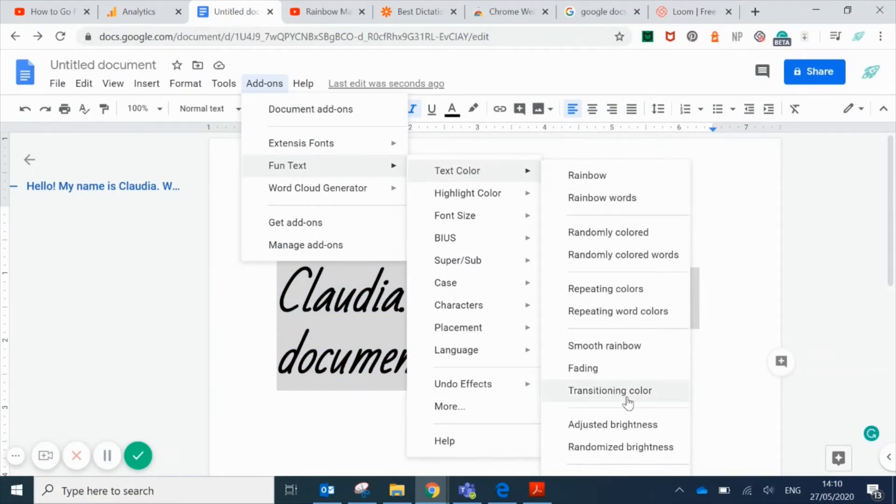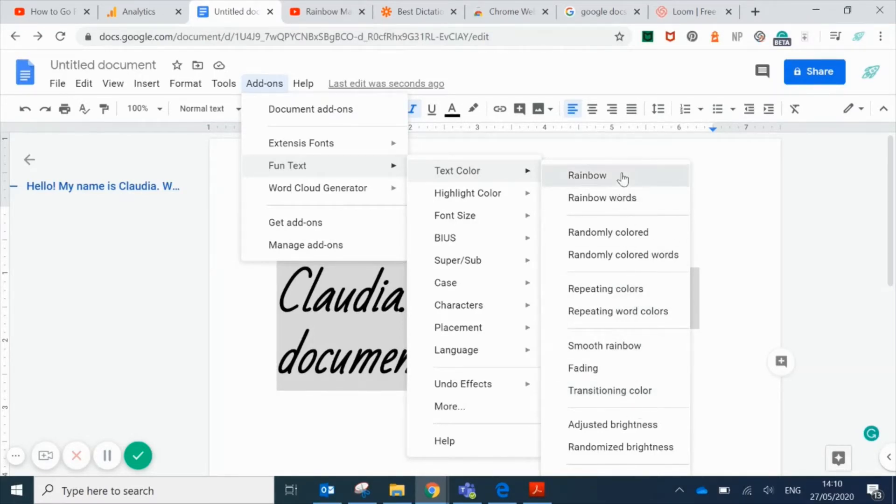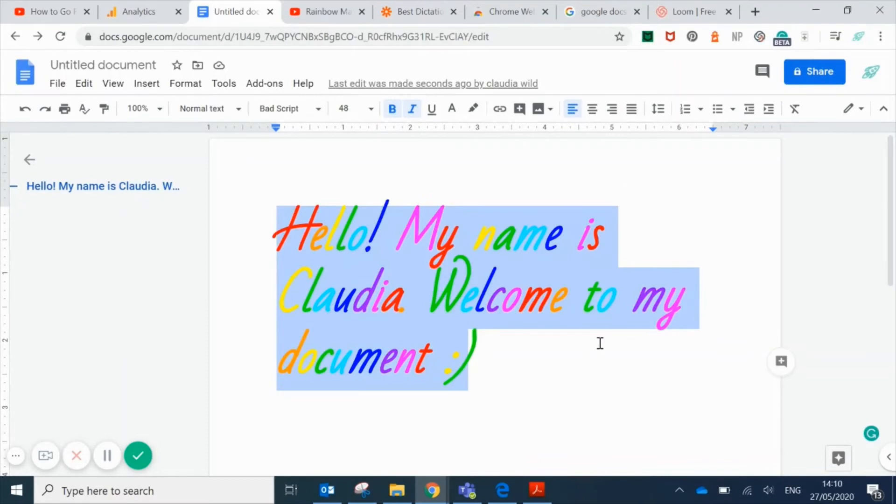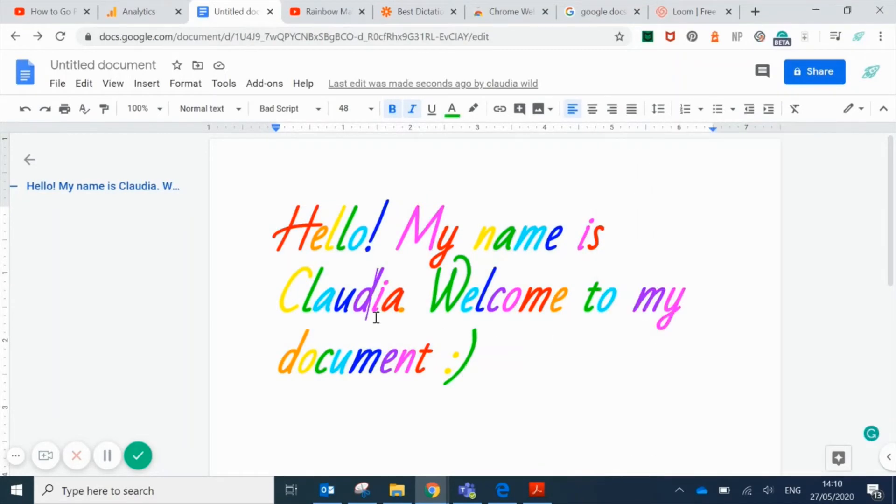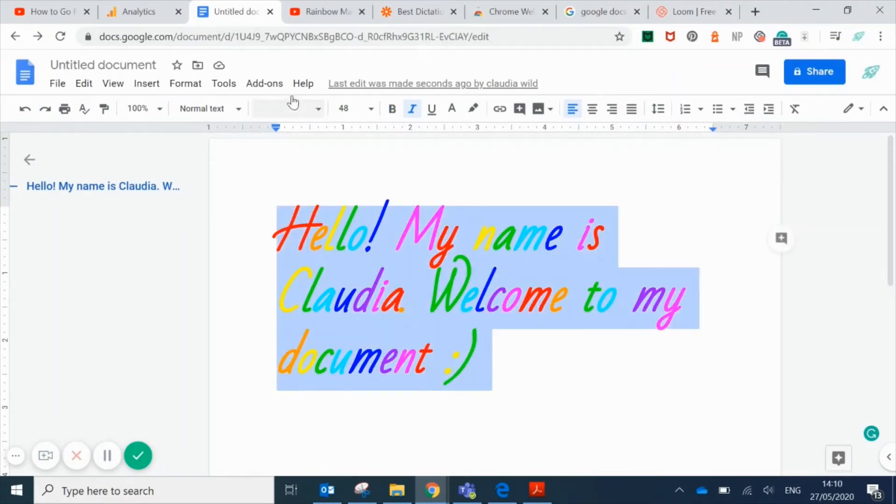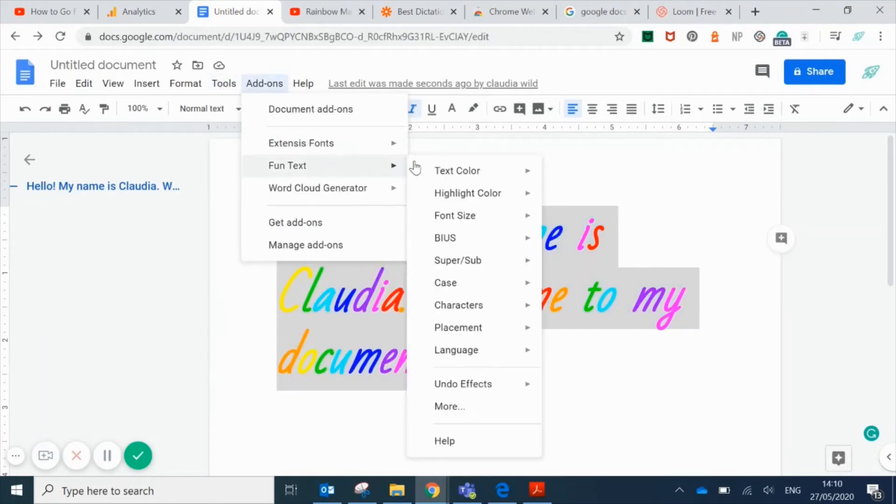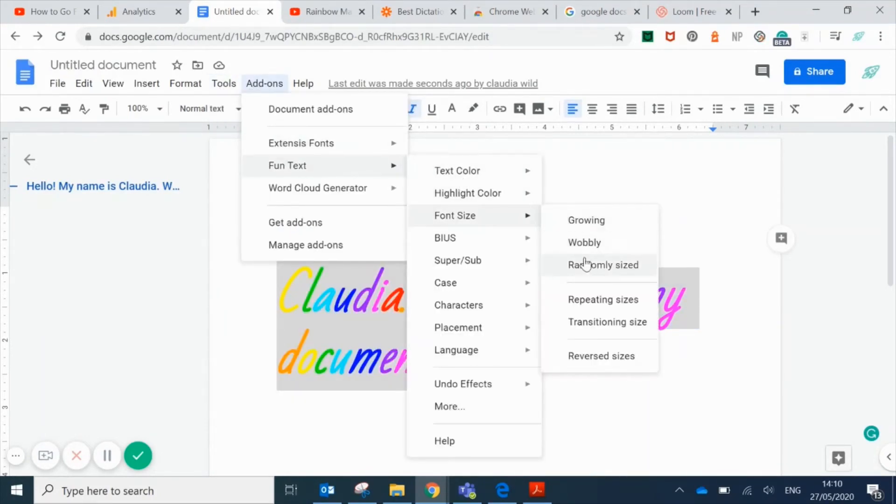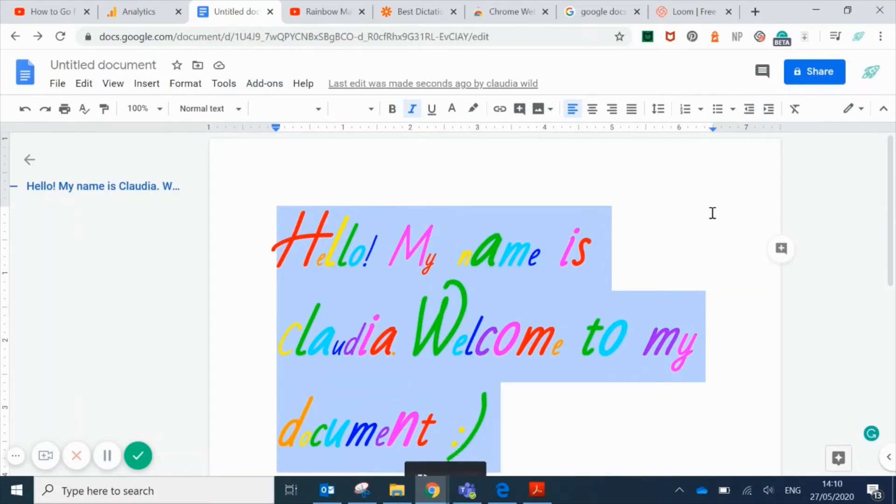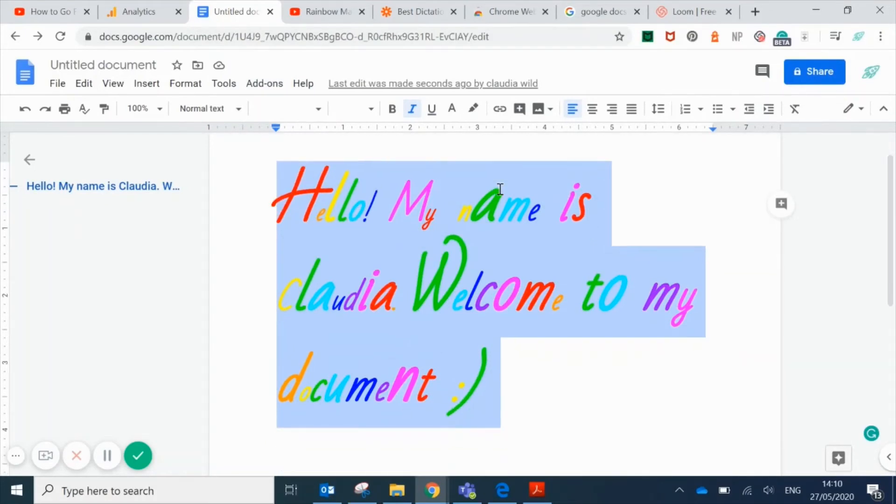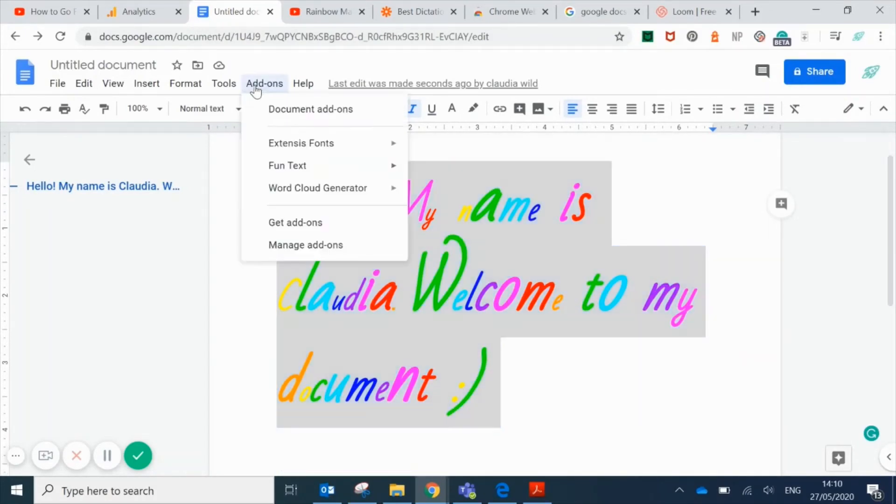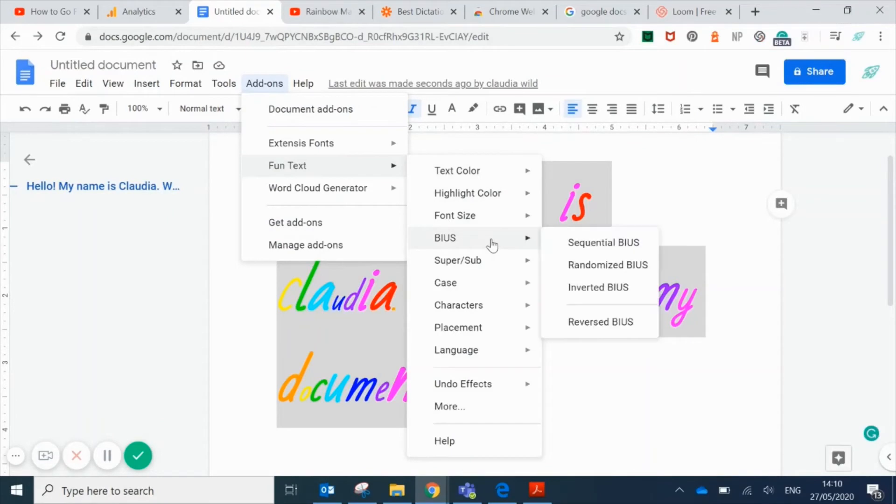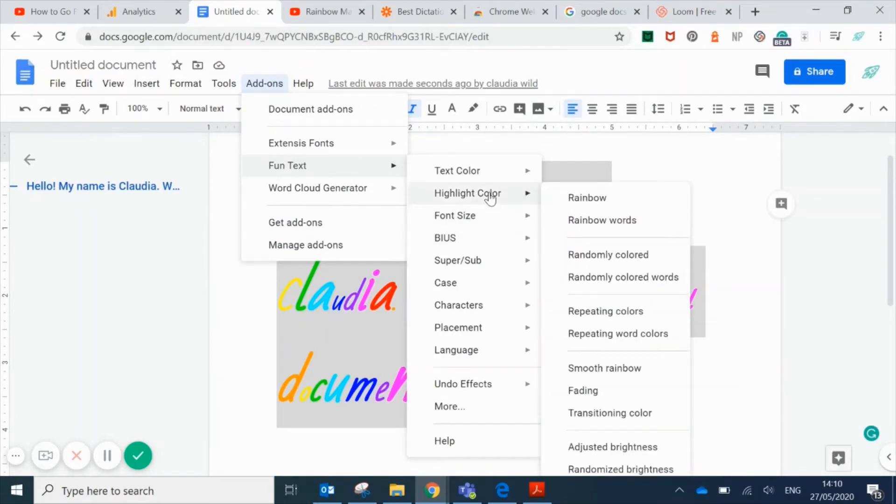I'll show you a few now. You can do rainbow text, change the size with randomly sized letters, and the highlight color is the color that's behind each letter. That's random highlight colors.